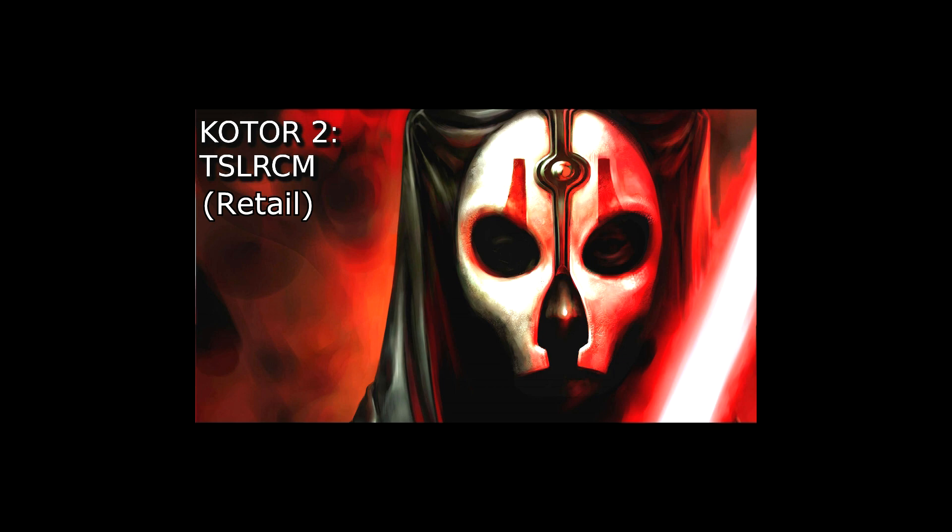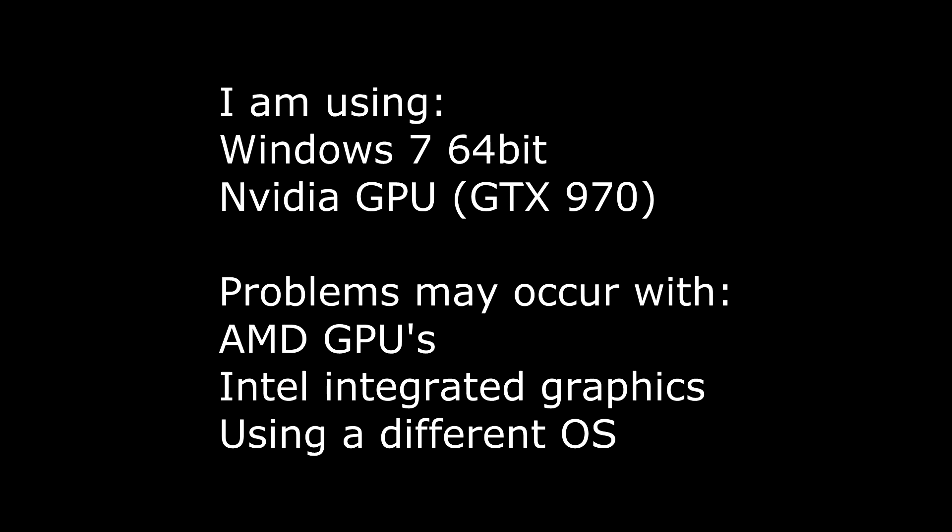Now that we've sorted that out, there's a couple of caveats I would like to give you before we begin. First of all, I am running on Windows 7 64-bit and I'm using Nvidia GPU on a PC. You may experience crashing if using an AMD graphics card or an Intel integrated graphics card on a laptop. You also may experience some problems using a different operating system, although I have confirmed this works on Windows 8.1 and on Windows Vista.